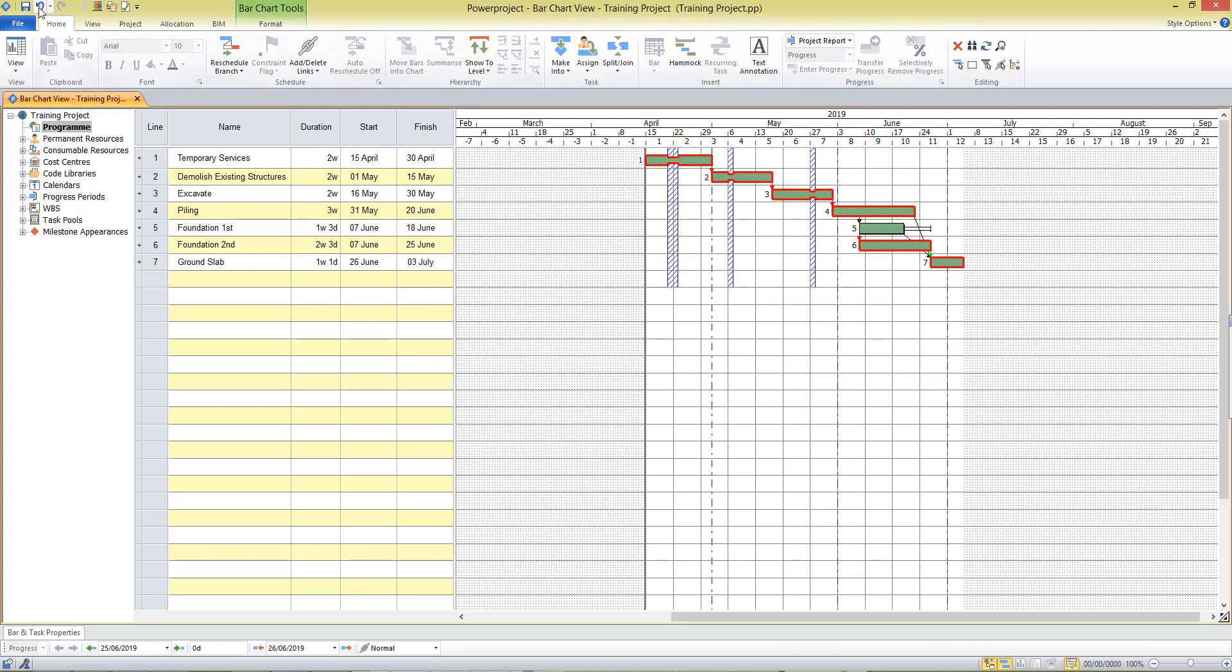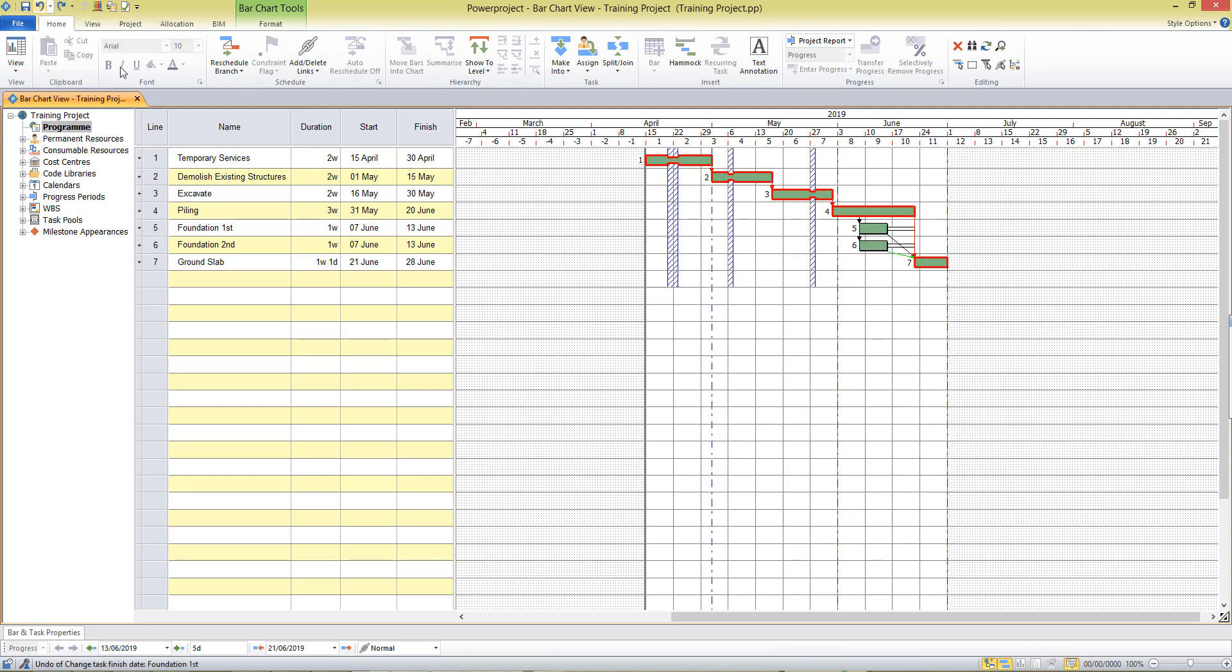Now I can press undo at the top of the screen to take those changes away and we can undo as many times as we like so that helps us to play around with what if scenarios.